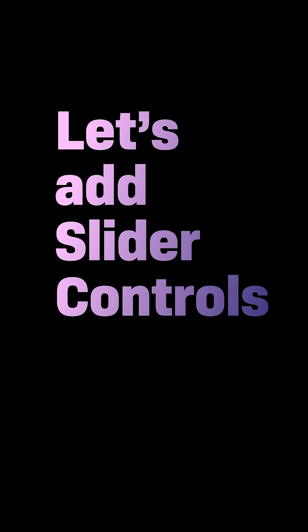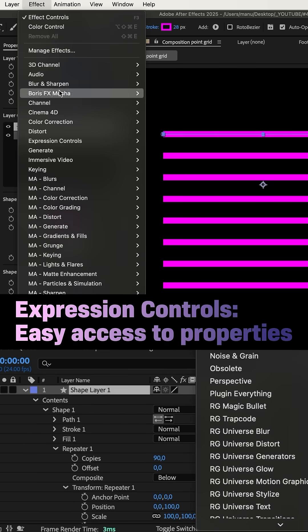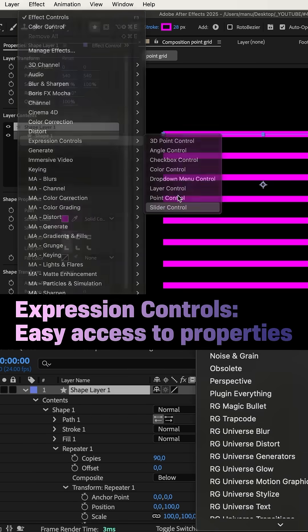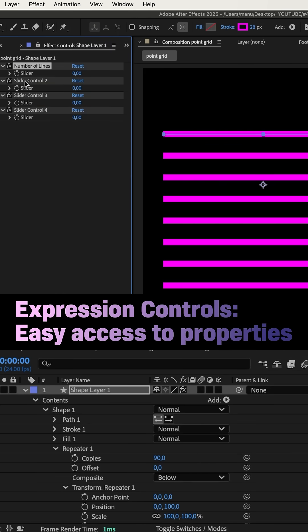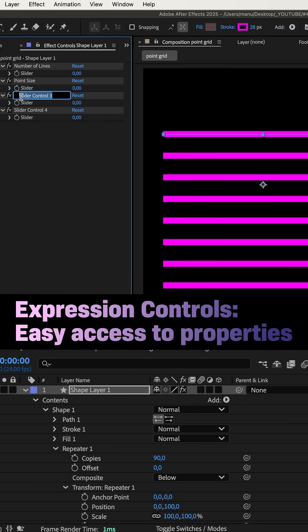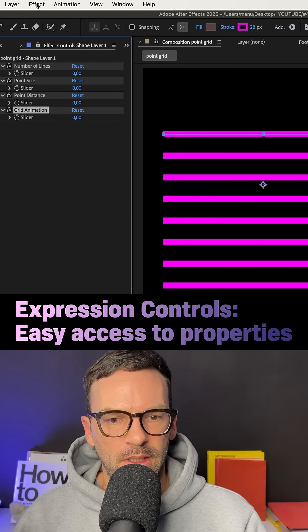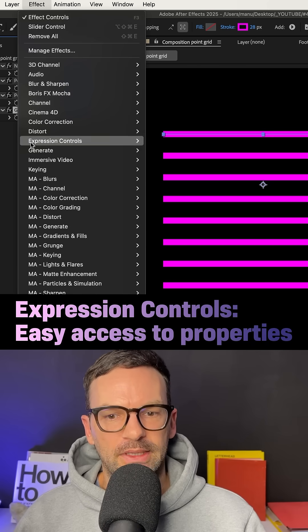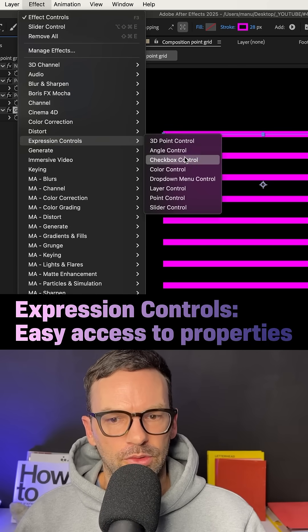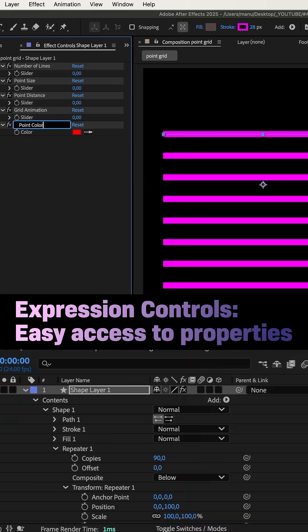Next, let's add a few slider controls to get easy access to some of the properties. You can find it in effects expression controls, let's add 5 altogether. Name the first one number of lines, point size, point distance, and grid animation. Let's go back to expression controls and add a color control as well, points color.